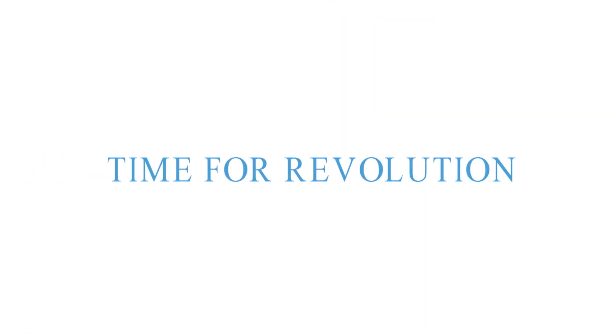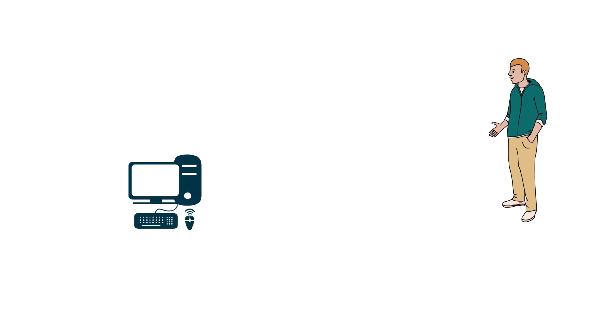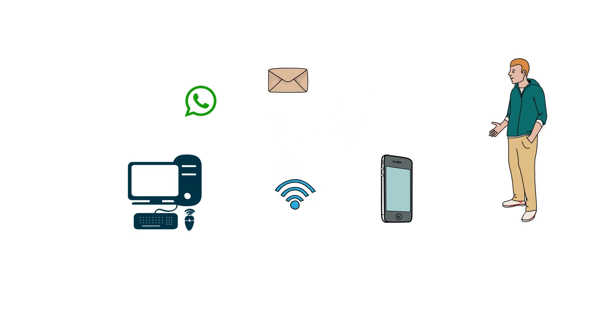It's time to bring the revolution. We live in the world of technology. We daily use technologies like computer, smartphone, WhatsApp, Facebook, email, etc.